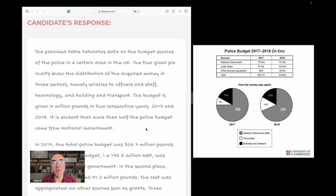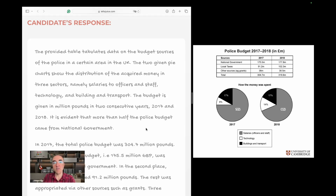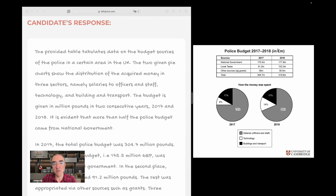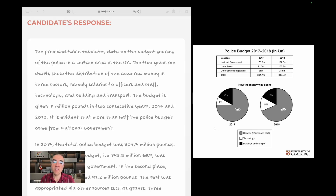The budget is given in million pounds in two consecutive years, 2017 and 2018. This is useful extra information — the pound symbol with M meaning million. We focus on the two years given: 2017 and 2018 are the years in question.